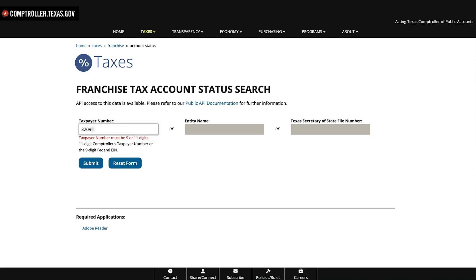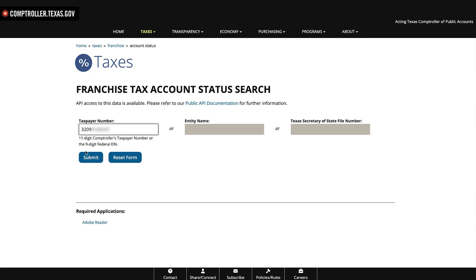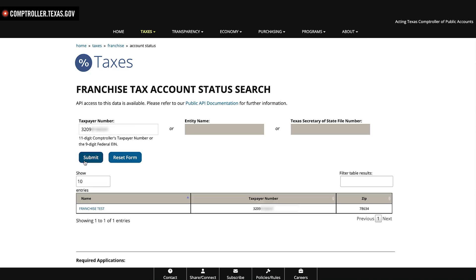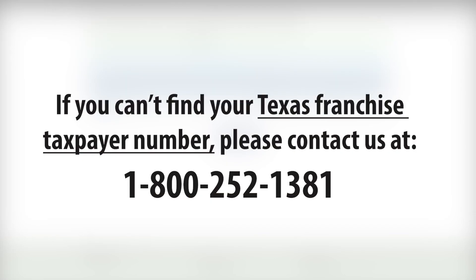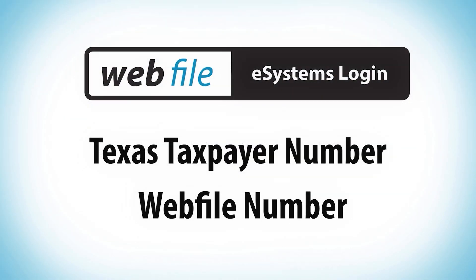Populate only one field per search. If entering the FEIN doesn't yield results, try the other search fields, as the FEIN may not be listed with a franchise tax account. Search results will provide the legal name of the business entity, the 11-digit Texas taxpayer number, and the zip code of the entity's mailing address on file with our office. If you still can't find your Texas franchise taxpayer number, please contact us by phone at 1-800-252-1381.